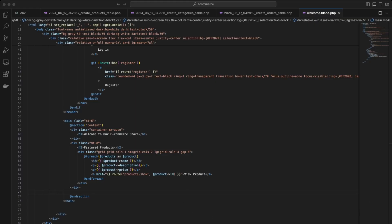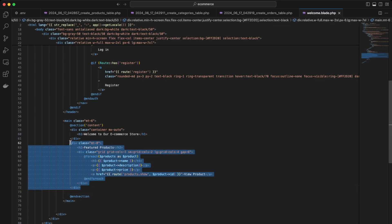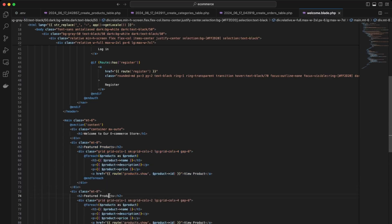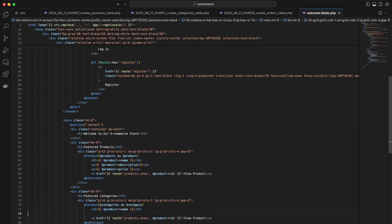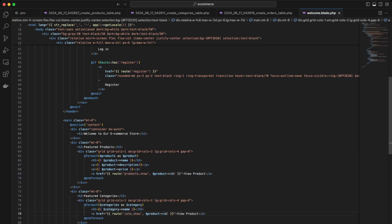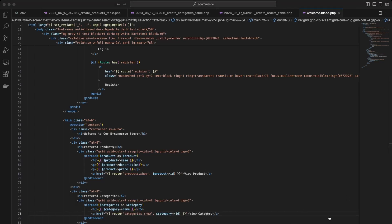Back in VS Code, let's fix the other sections. We'll copy this section and paste it underneath — this will be the featured categories section. It's the same structure but just change the foreach to iterate over categories. The only field we need is the category name, and then we'll show the specific products in that category using the category ID with a view category route.